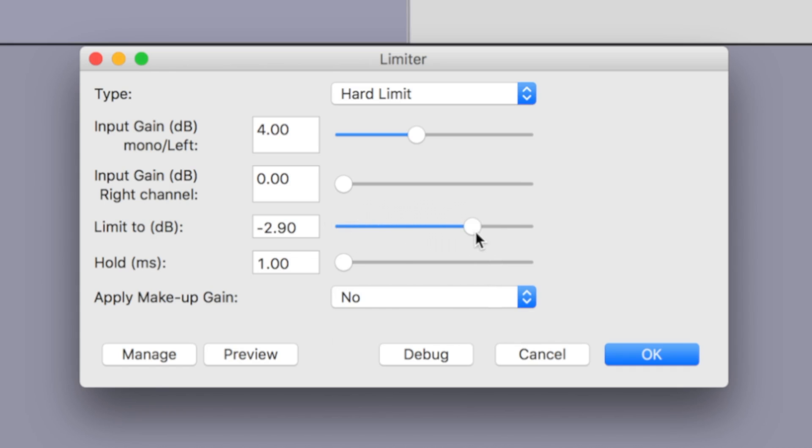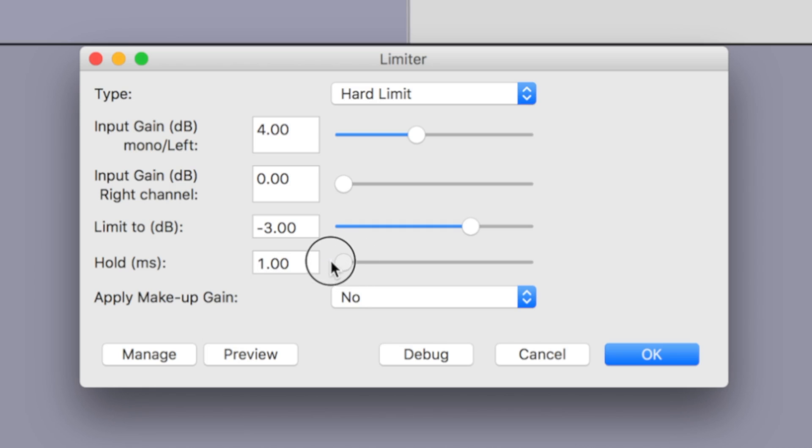Set this to negative 3 decibels if this is the only audio track in your video, or minus 4 and a half decibels if this will be part of a mix. Next, set your hold to 2 milliseconds and choose no to apply makeup gain. Hit the OK button to apply the limiter filter.